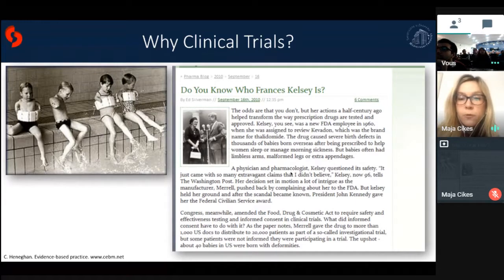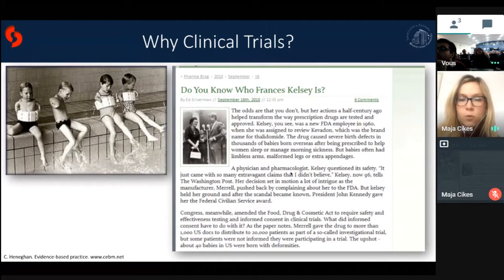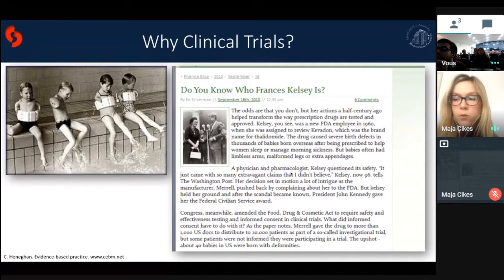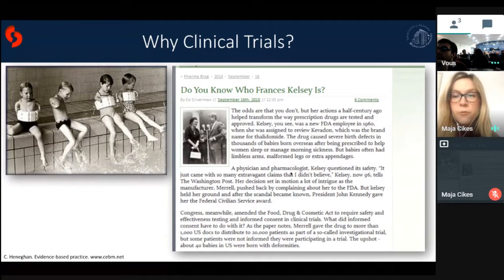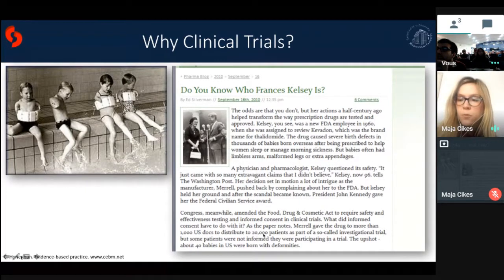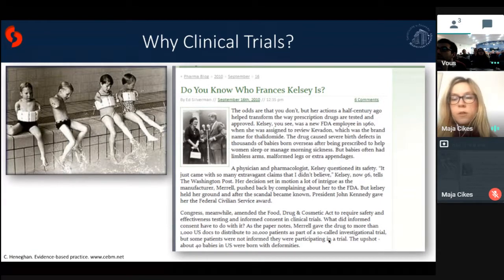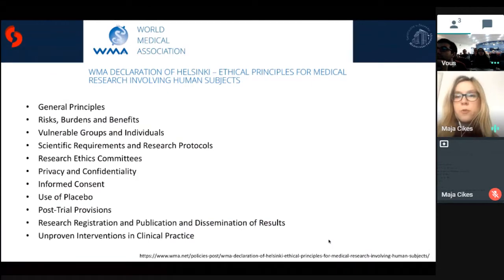Thalidomide, used in childbearing mothers, became correlated with birth defects found in children. A physician and pharmacologist named Frances Kelsey, working at the FDA, began doubting the association between this medication and children born with birth defects — which was not popular with the company Merrell creating the drug. They even complained to the FDA that she was wrong, but ultimately the medication was indeed proven to be linked to these birth defects.